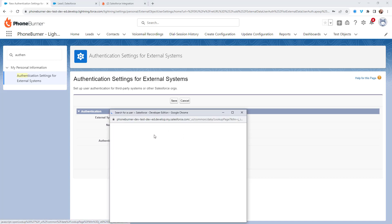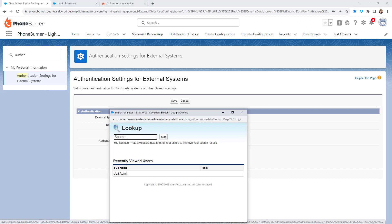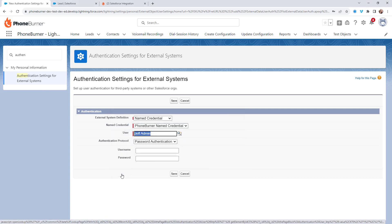In this case, I'm going to find myself. I'm the only one, and I'm going to use password authentication.